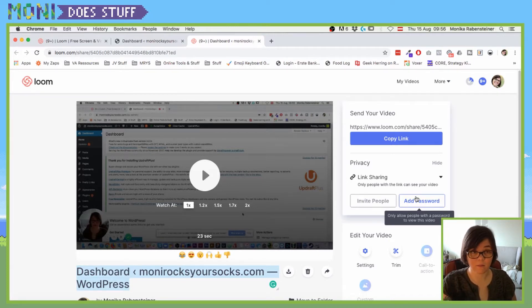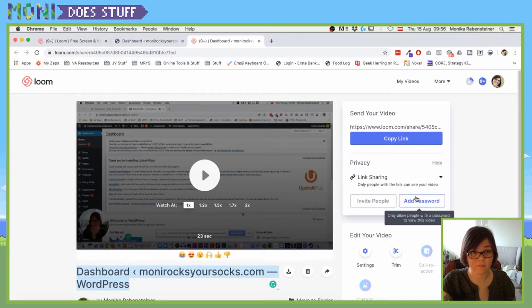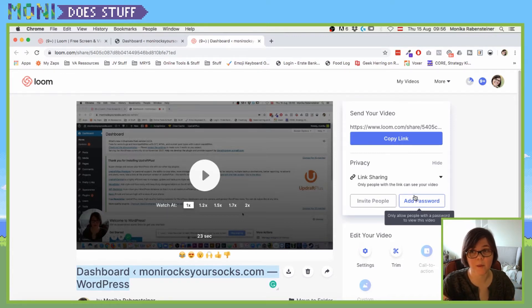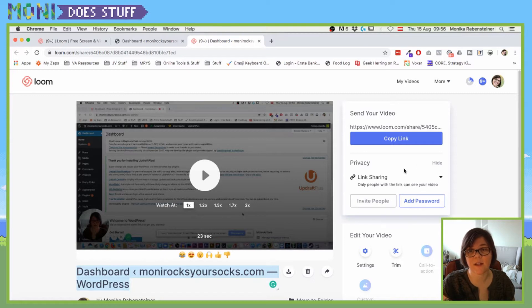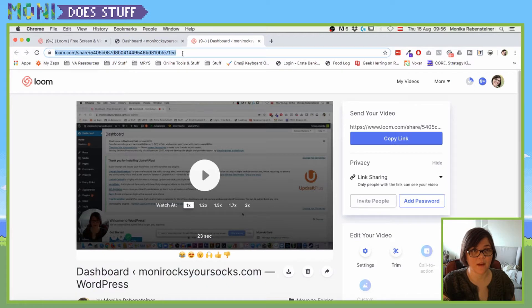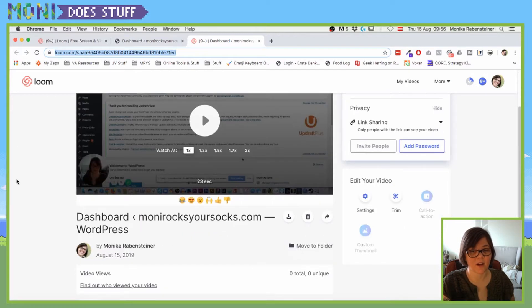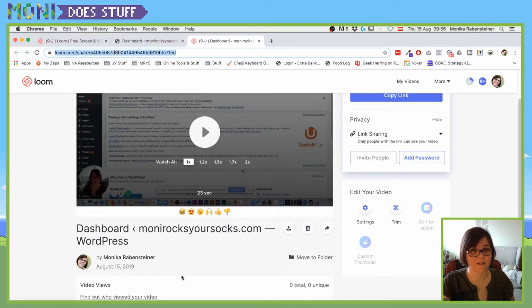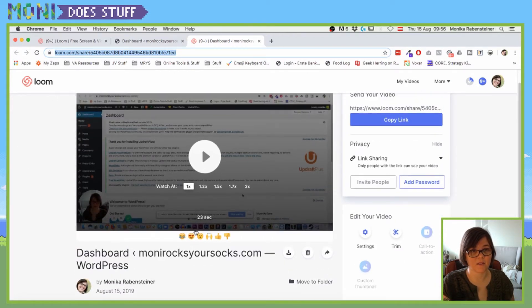And you can give this also a password. So if you don't want this to be visible to everyone and just share something with a small group of people and be sure that only the ones with password see it, you can also add that.